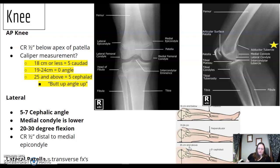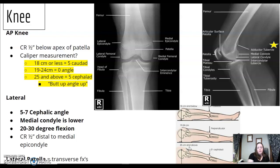For the lateral knee, remember the 5 to 7 degree cephalic angle — think 7UP soda, so you're angling up. Why? The medial condyle is always lower, and you need to get around it. Use 20 to 30 degrees of knee flexion — don't flex too much.